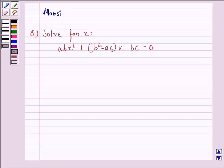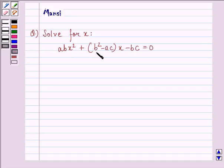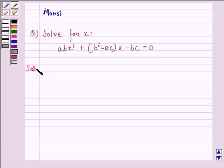Hi and welcome to the session. Let's work out the following question. The question says: solve for x, abx² + (b² - ac)x - bc = 0. Let us start with a solution to this question.